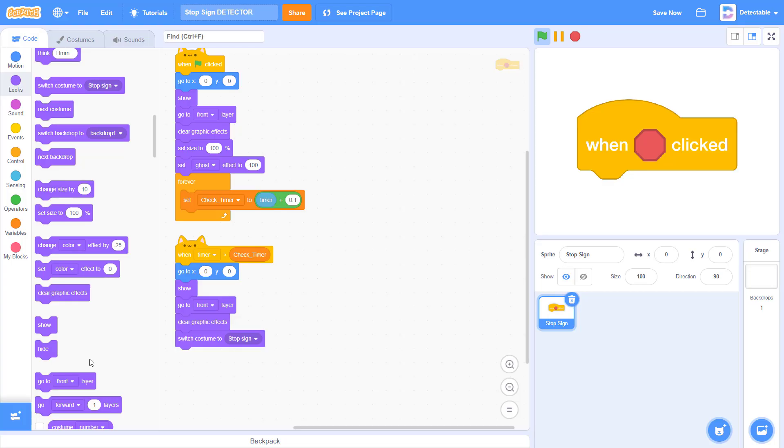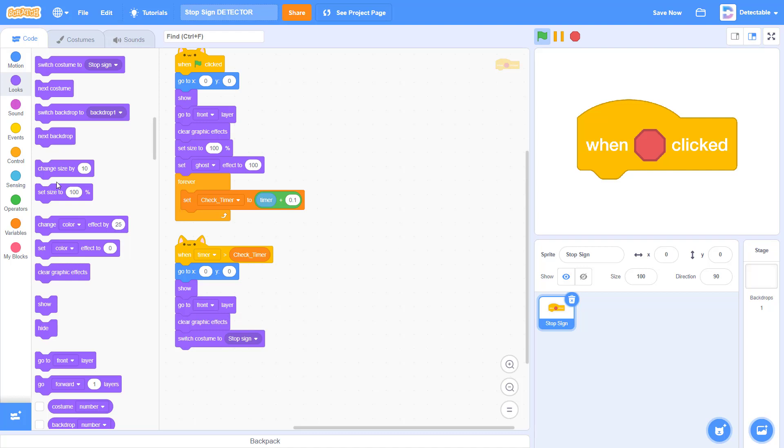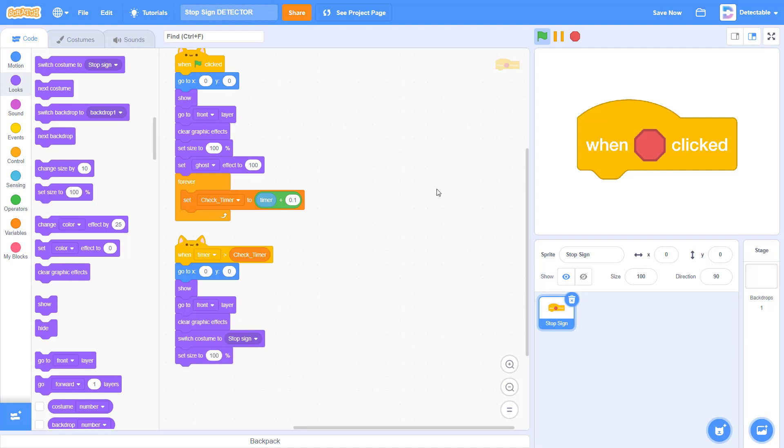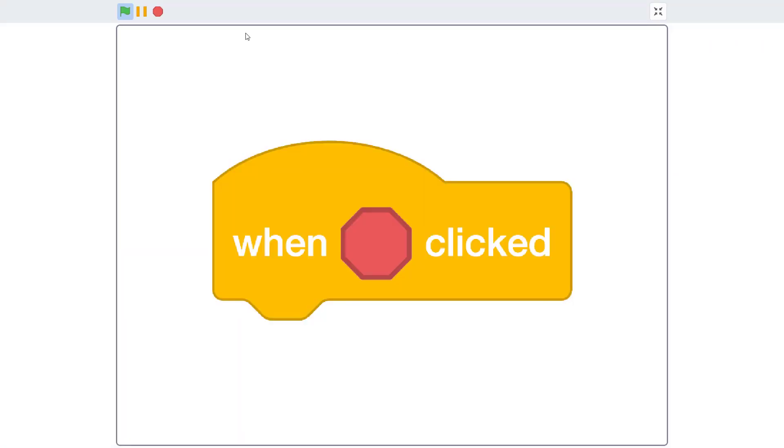Next, set the size to 100% and we're done. Let's test it out.